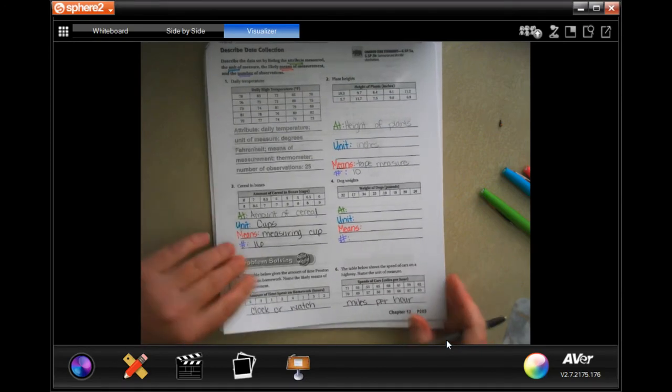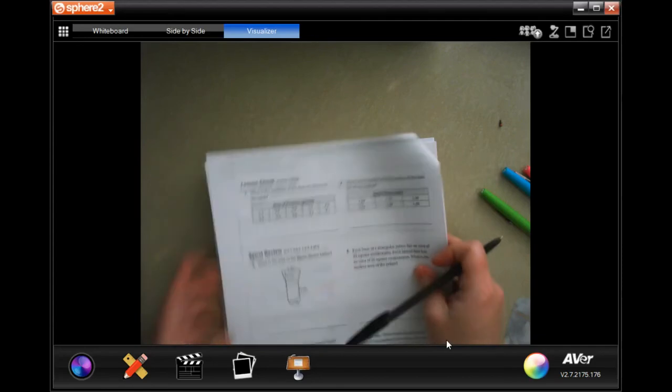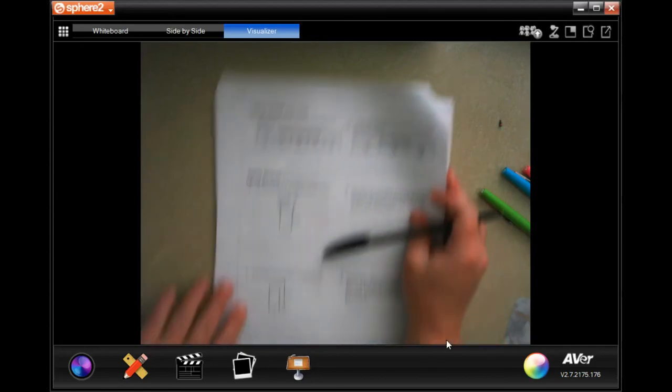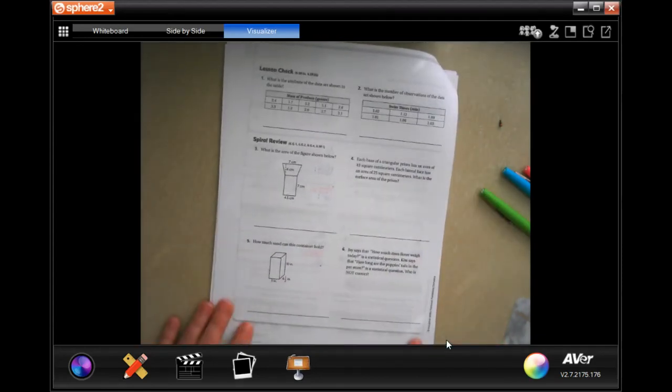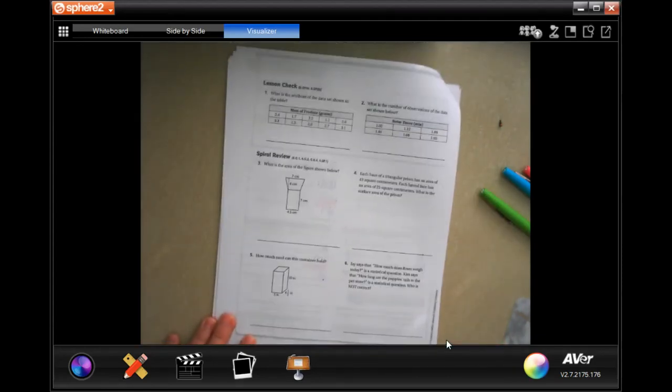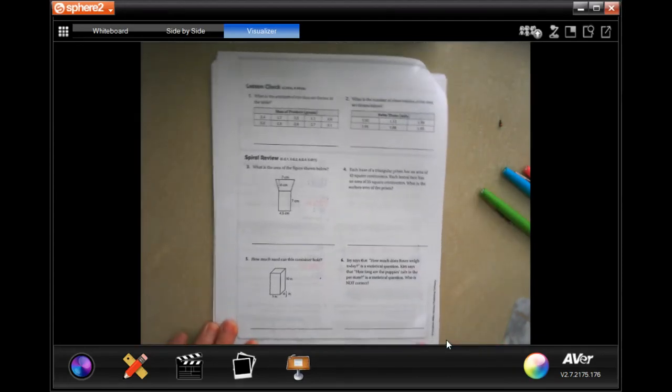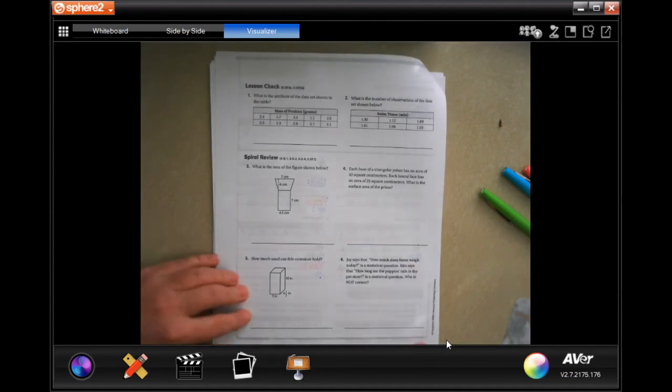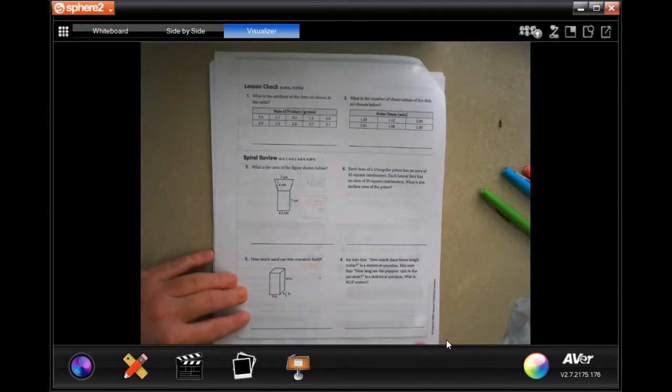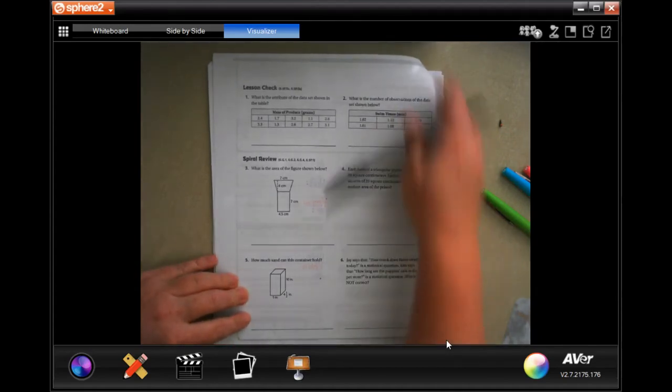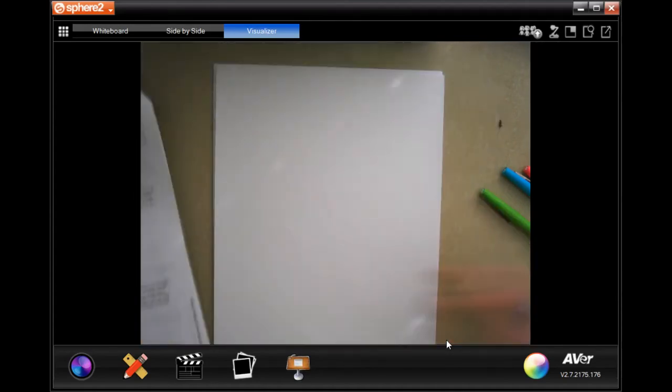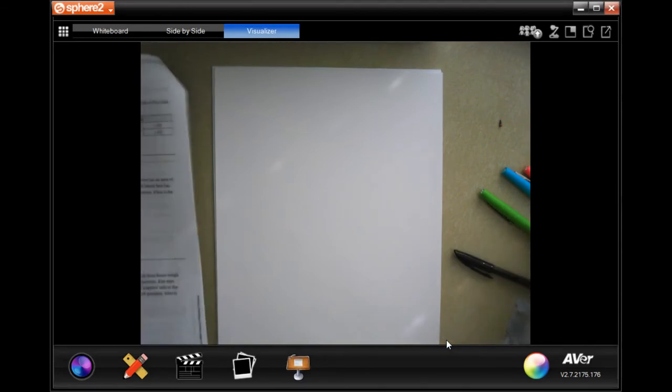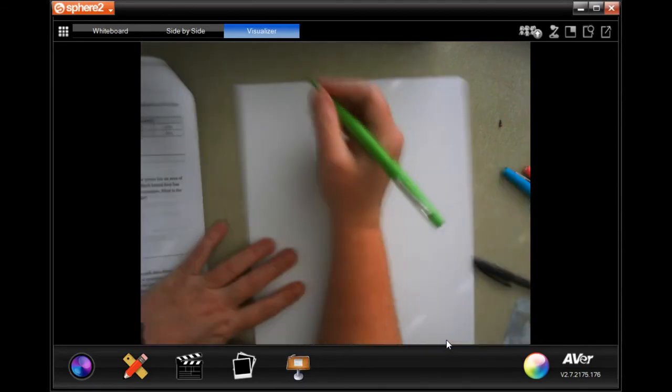All right, so we're gonna go on to the back. You guys are gonna do the lesson check just like always, and we're gonna go down and do the spiral review. It says what is the area of the figure shown below? Well first let's write down our formula.